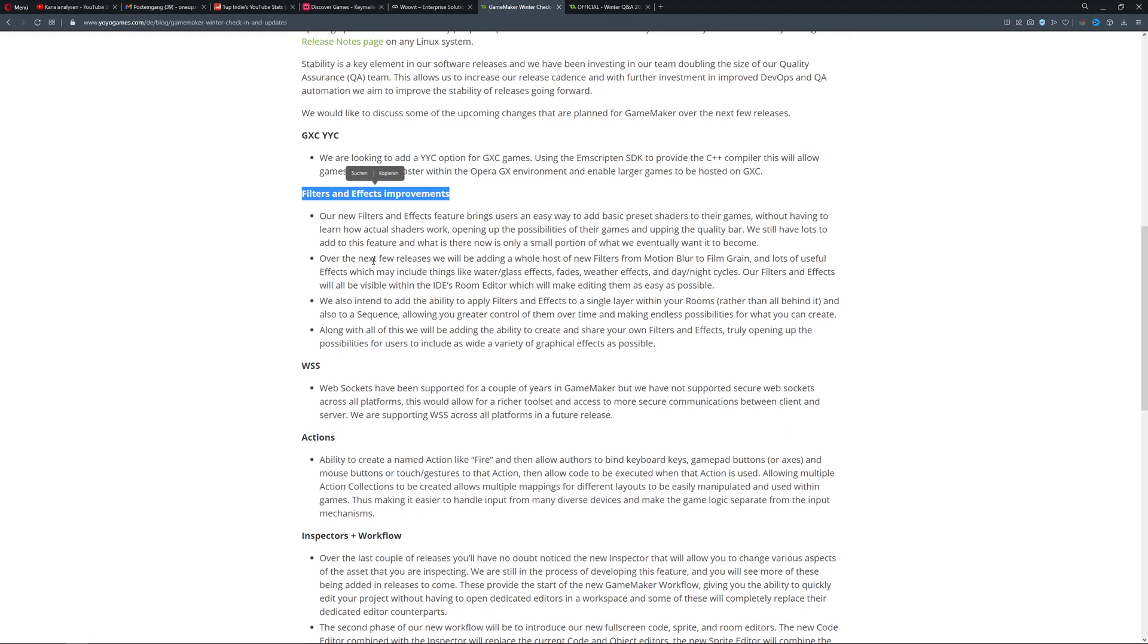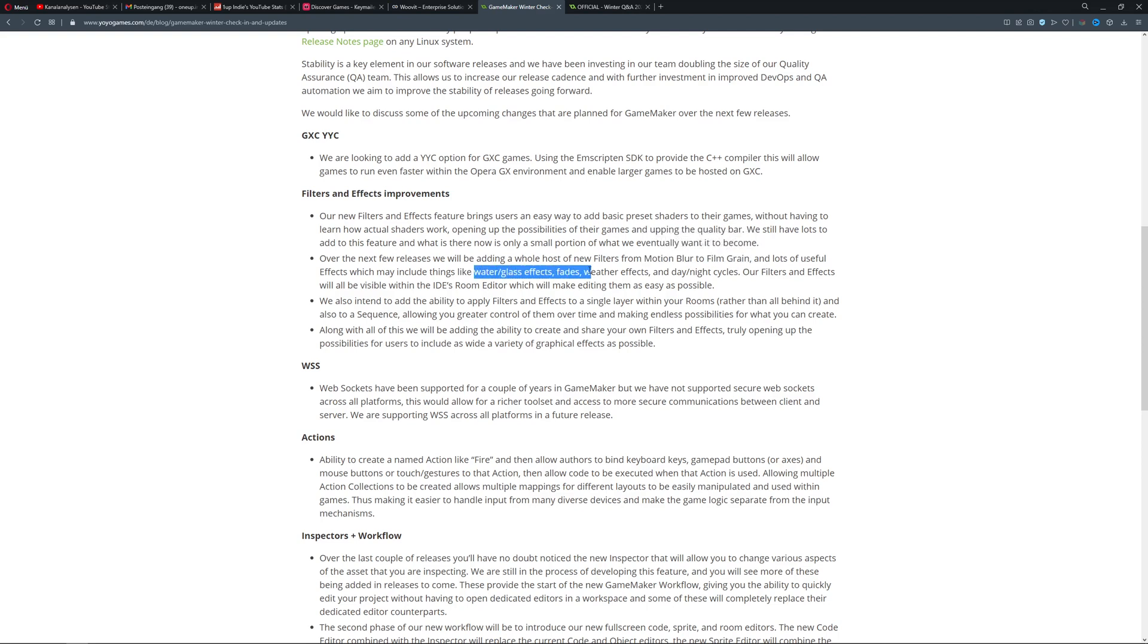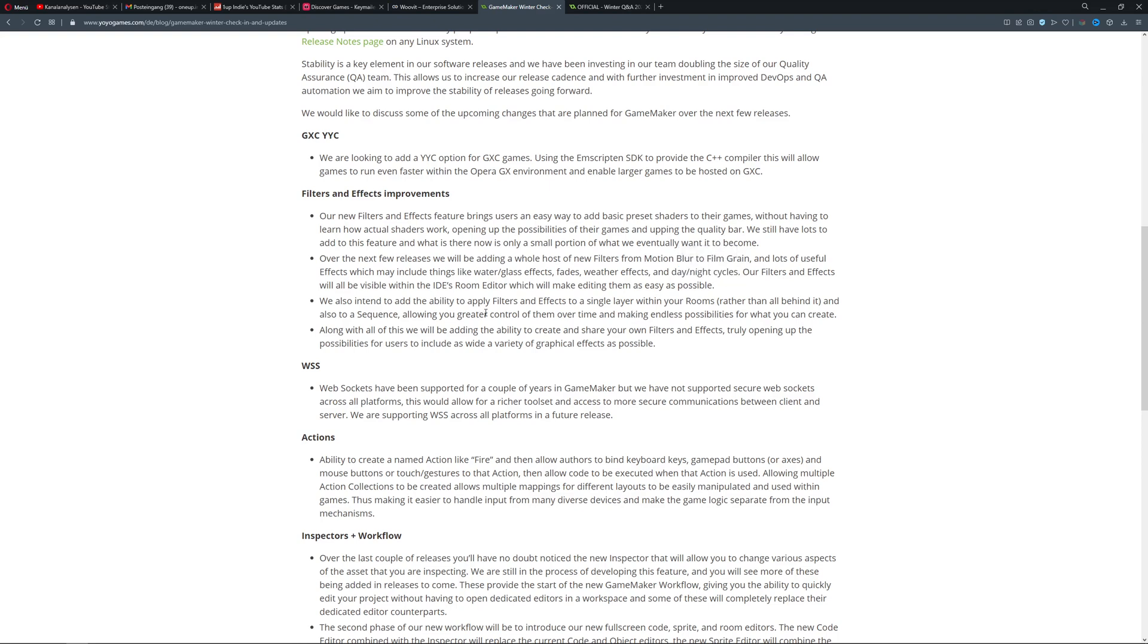They want to add new effects including standard motion blur, film grain, glass, water effects, fades, weather effects (which I already did, so I've got thoughts about that too), and day and night cycles, which is pretty sweet.